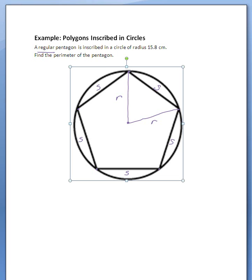That's what regular means: all of the sides have the same length. Pentagon means it has five sides. It's inscribed in a circle of radius 15.8 centimeters. So if this is the center of the circle, the distance from the center of the circle to the edge of the circle is the same as the radius.